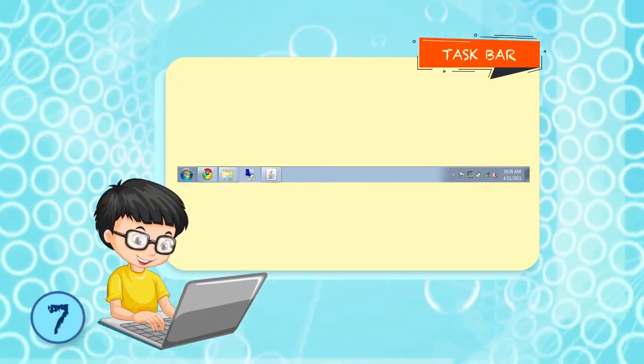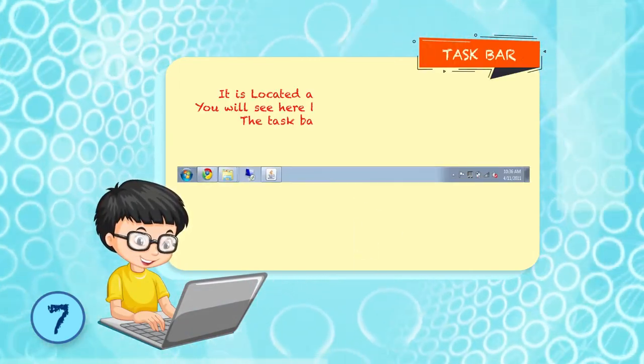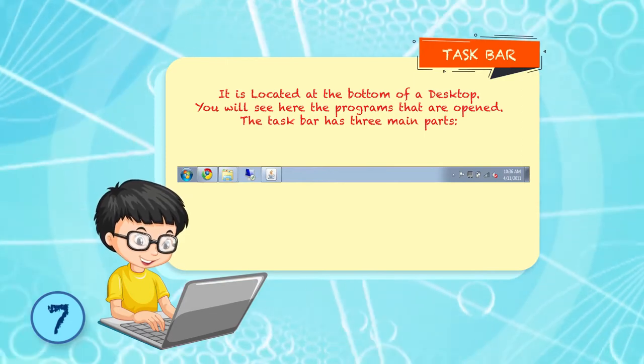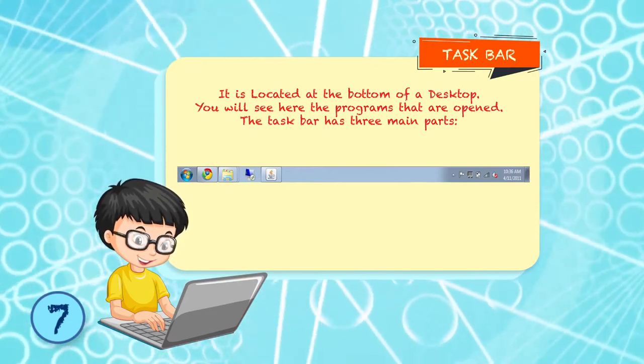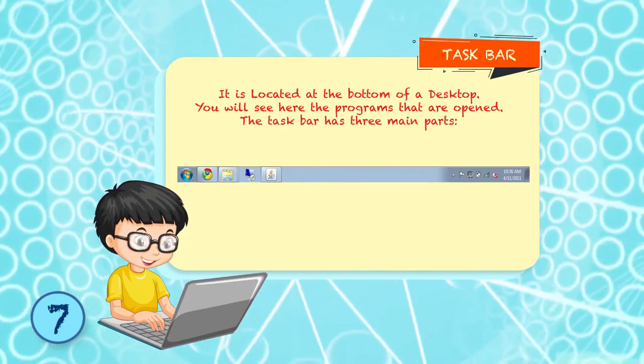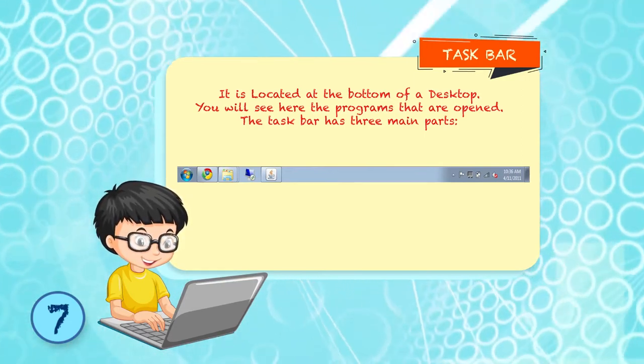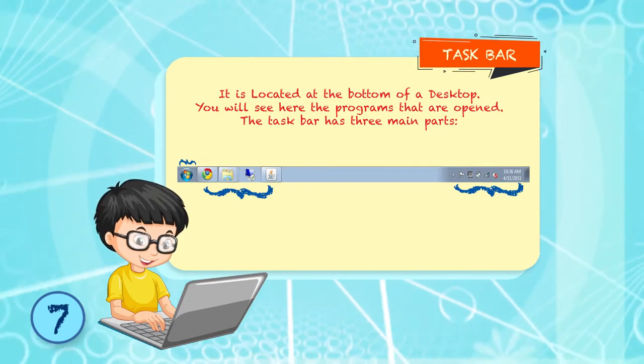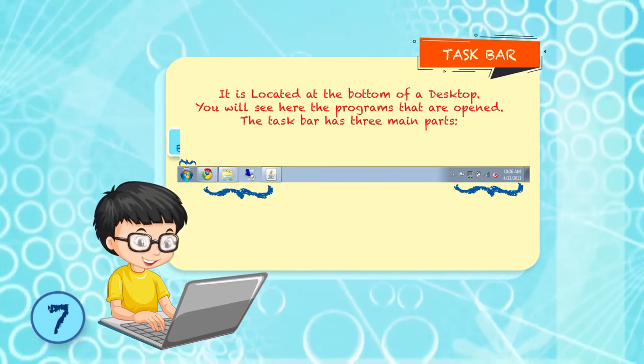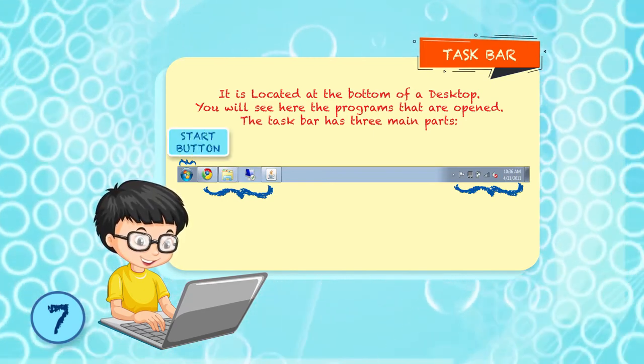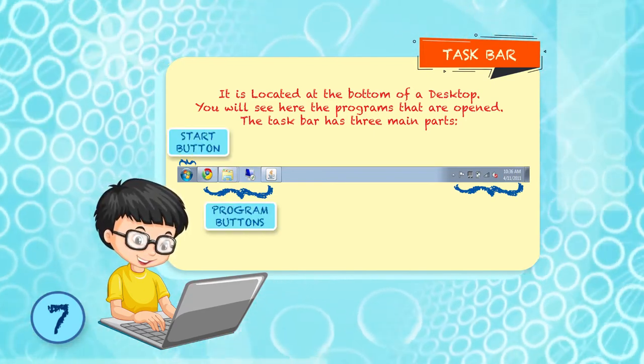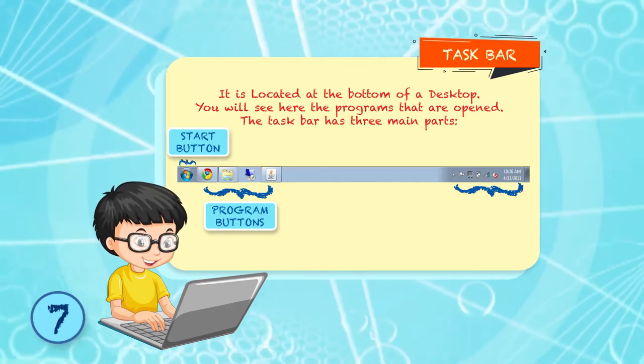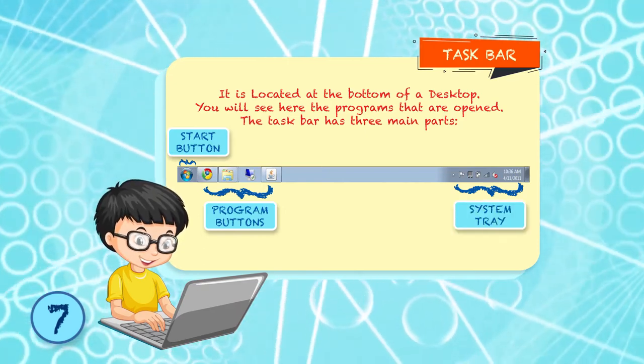Taskbar: It is located at the bottom of a desktop. You will see here the programs that are opened. The taskbar has three main parts: Start Button, Program Buttons, System Tray.